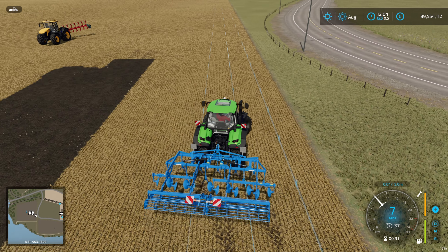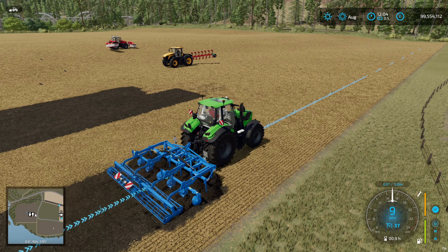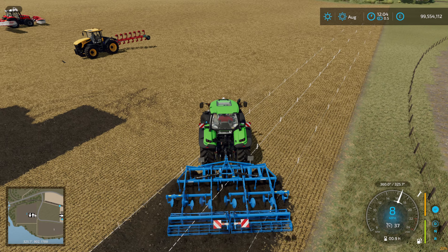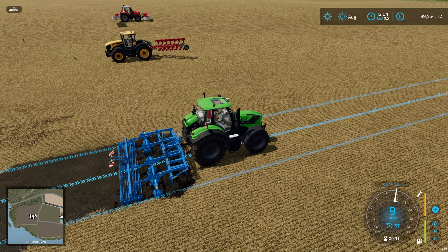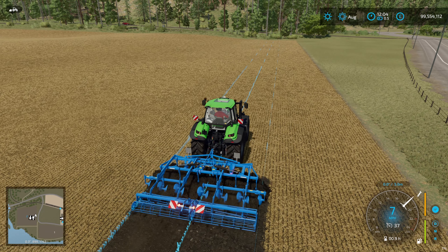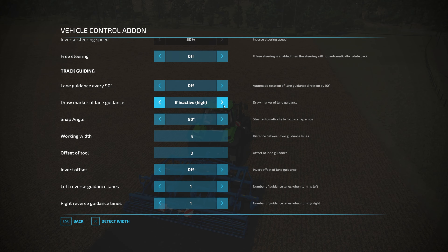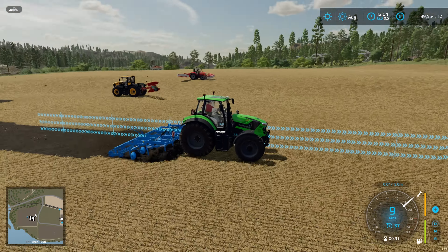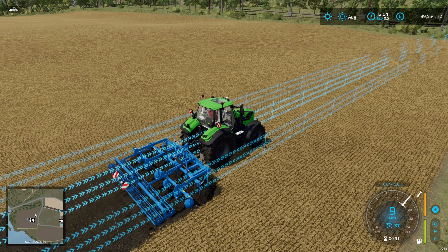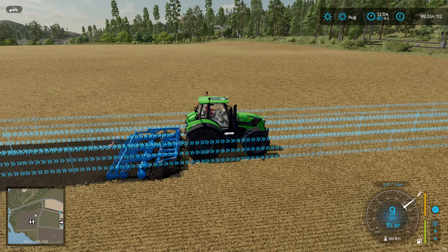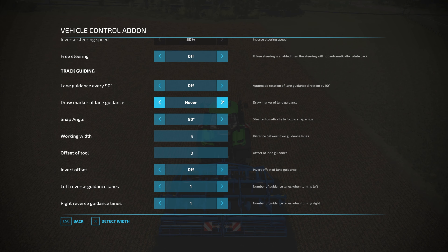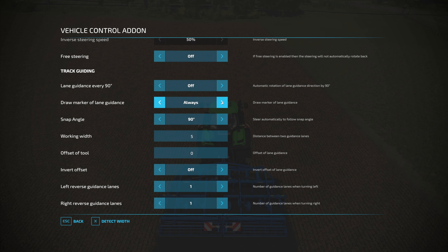Next let's look at line style. 'If inactive' is the default: lines appear as you maneuver, then disappear once GPS is locked on and you're going. You can change it to 'always active' so the lines never disappear, which is a lot like having lines on in guidance steering. There's also 'if inactive high,' which makes the lines taller — useful in a field with a tall crop. And 'always active high' for the same reason. You can't move the lines up and down like in guidance steering, but you can get those tall marker lines. You can also turn them off completely, though I generally don't like that.